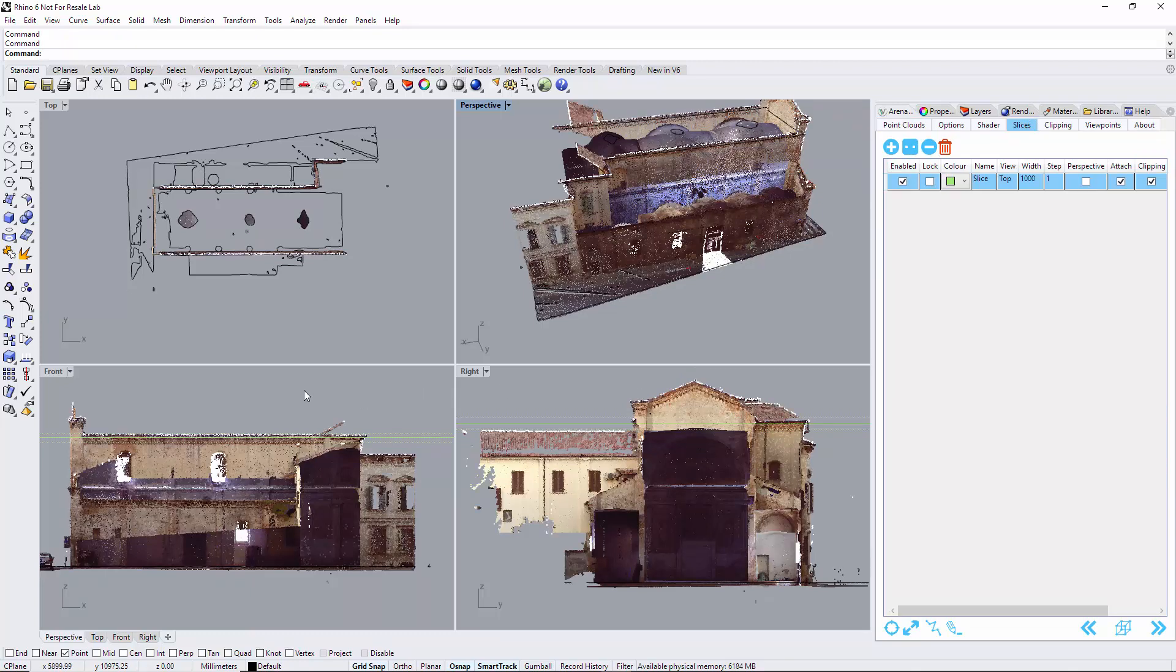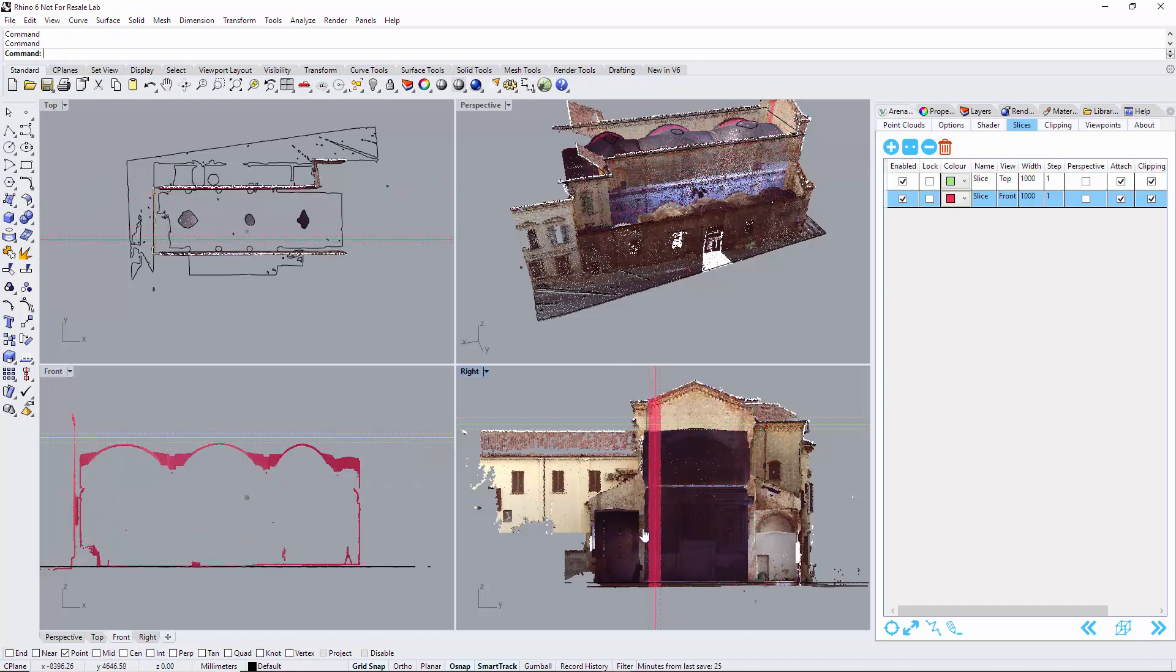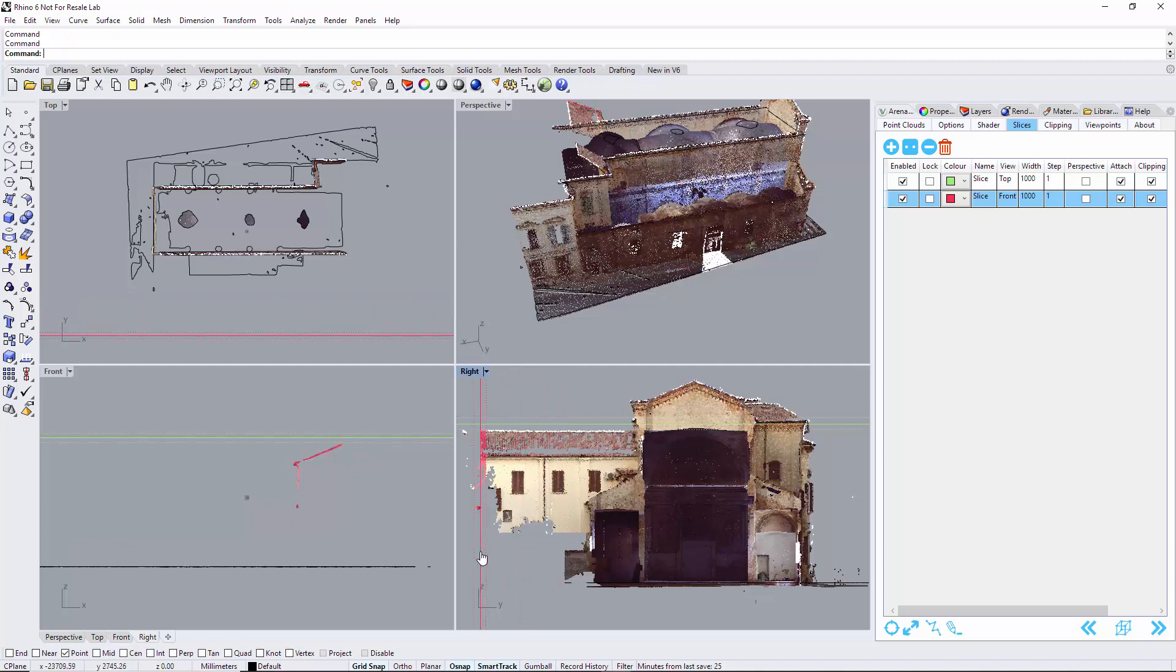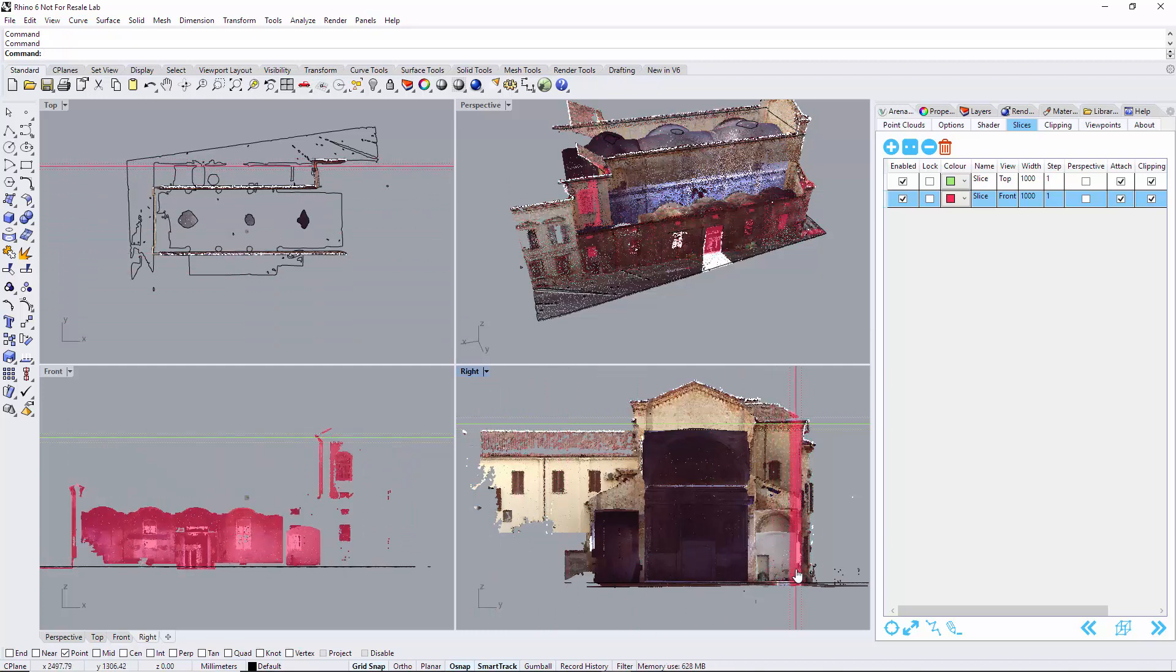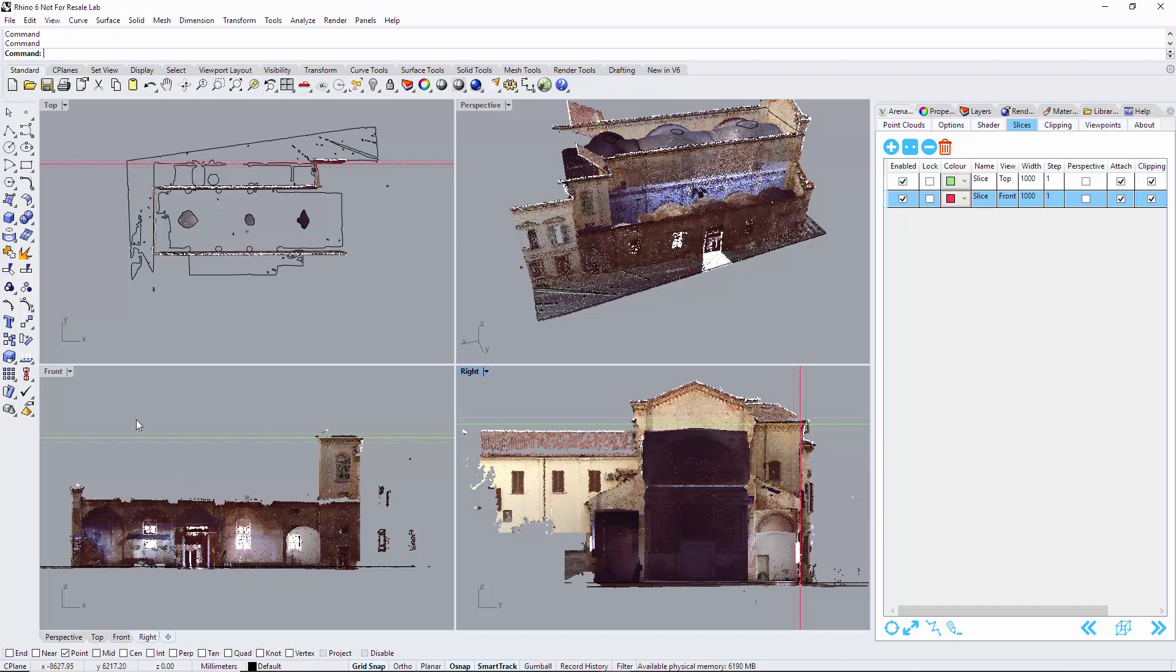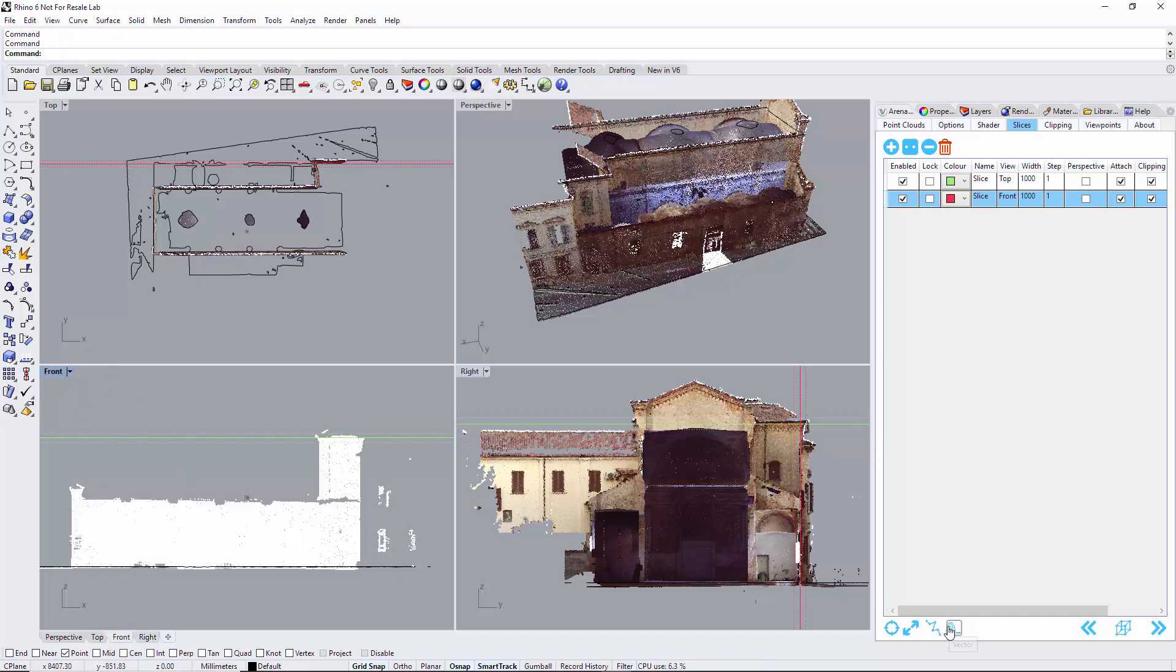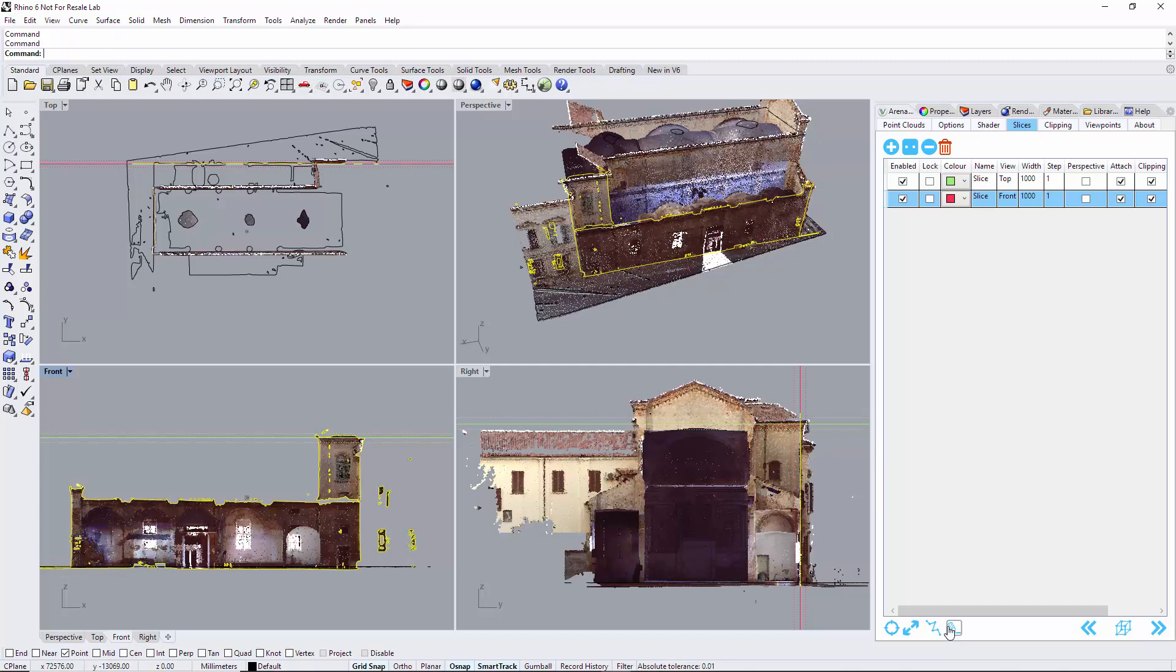Now I'm going to select the front view here and create a slice. So now I can slice the rear and the front of the building. Just moving it to the front there. Making sure I select the front view. Very important. Click vector. We now have the front.